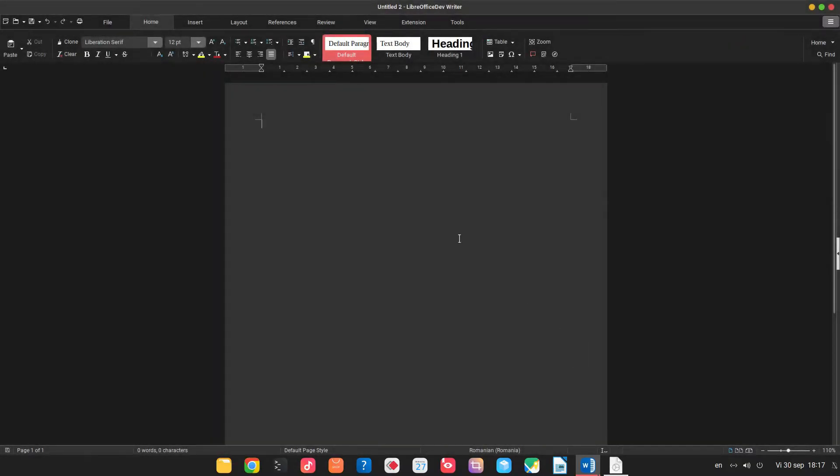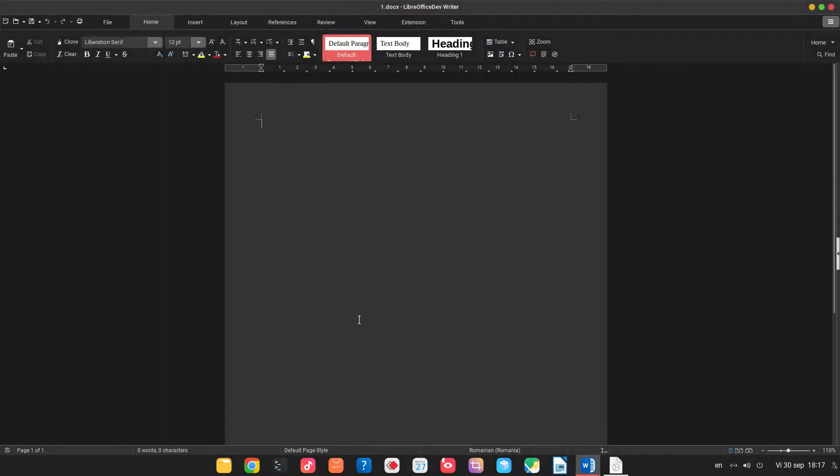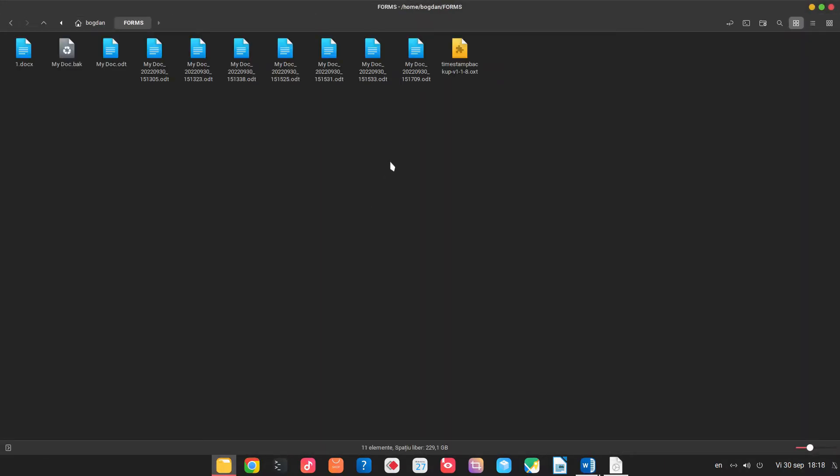So now let's test it. When we save it you can see we have word 365 and let's save it with name one. So file number one is with extension docx.